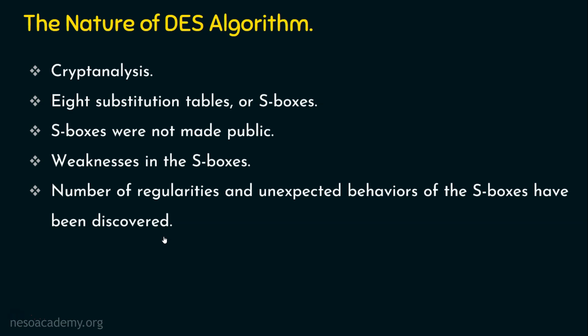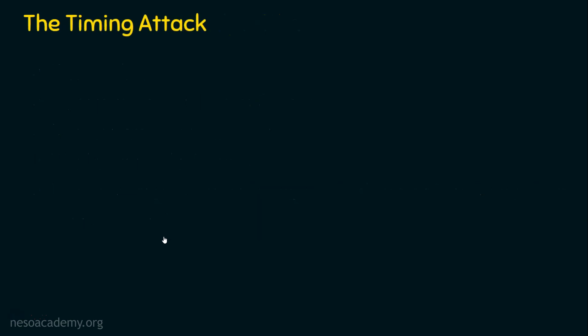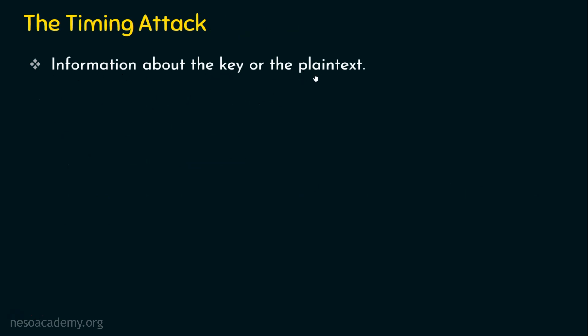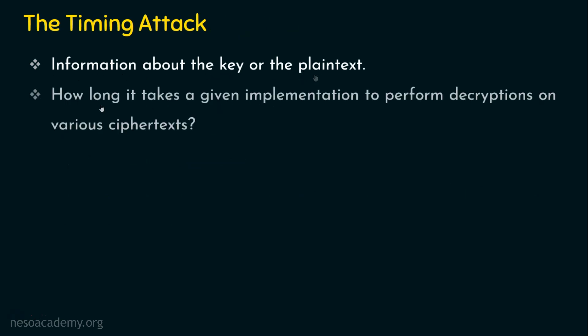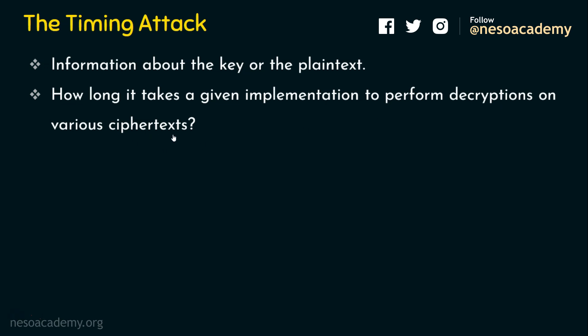And before we conclude, let's see the timing attack. What is a timing attack? This is an attack which gives some information about the key or the plaintext. Means, how long it takes a given implementation to perform decryptions on various ciphertexts. Let's assume we have been given with a lot of ciphertexts. Then how much time this decryption is performed on various ciphertexts. So this gives some idea about the nature of the encryption and the decryption process.